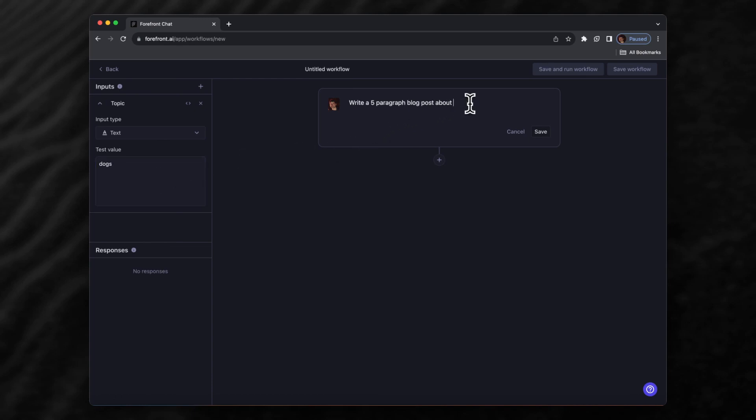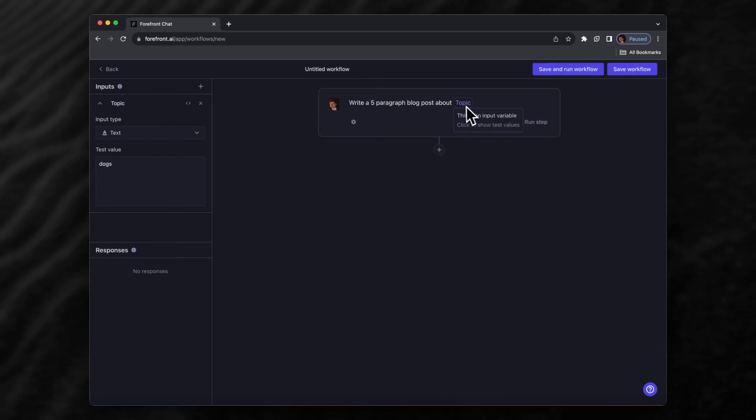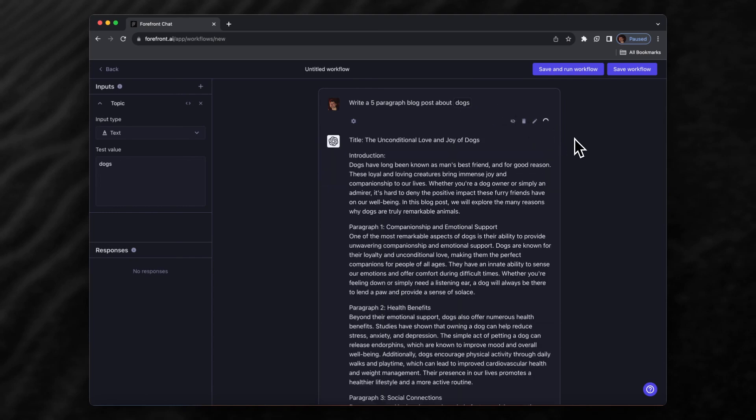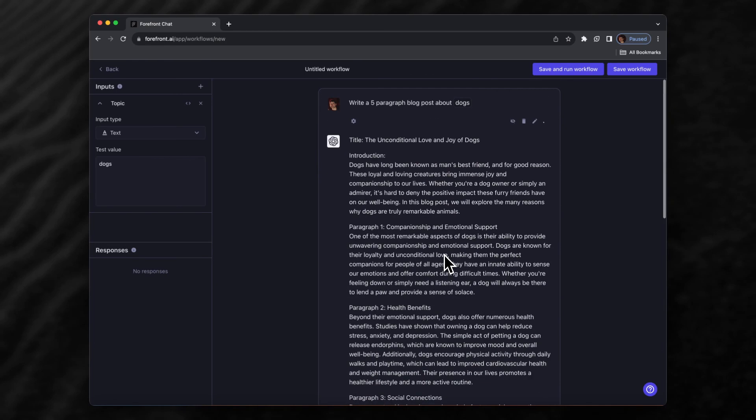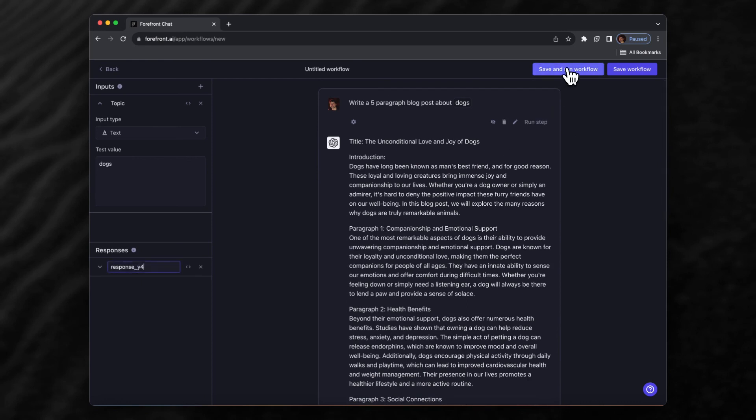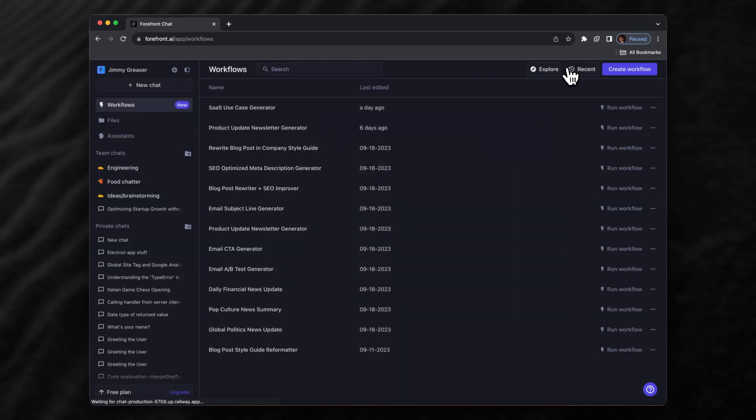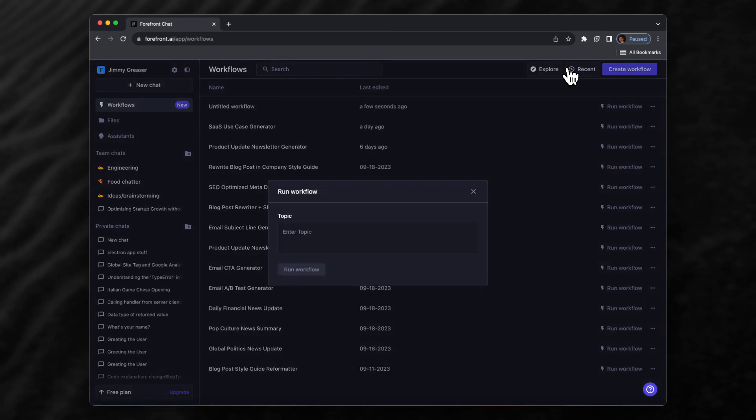Now when we save it, we can see the topic is here. We can click on it to see the test value, and we'll run the step. That looks good. Now we can save it and run the workflow. When you run the workflow, you'll be prompted to enter the inputs.